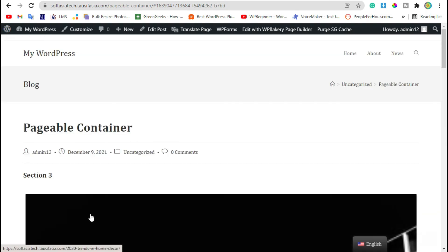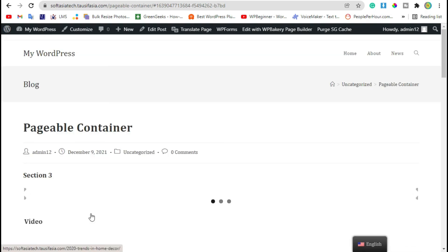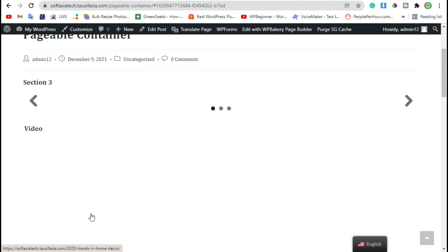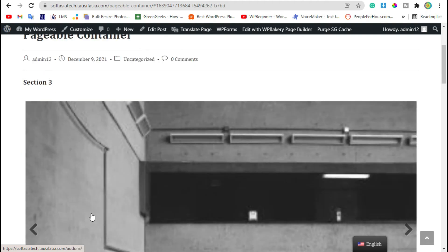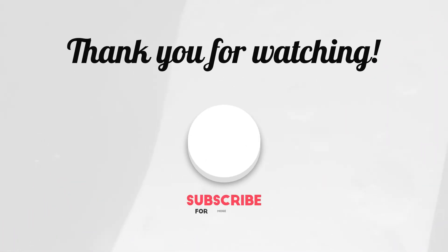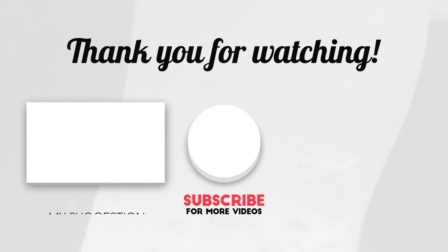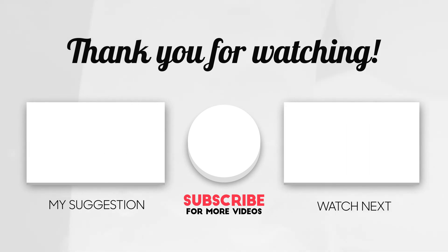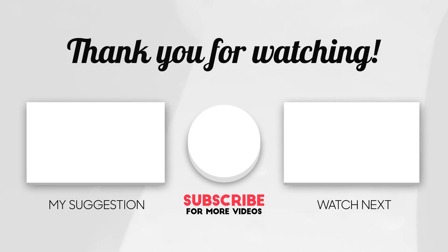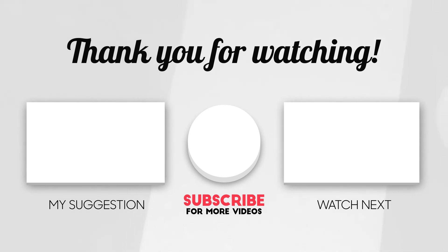In your WordPress website using WP Bakery Page Builder. Thanks for watching, please like, share and subscribe. And see you next time, thank you.